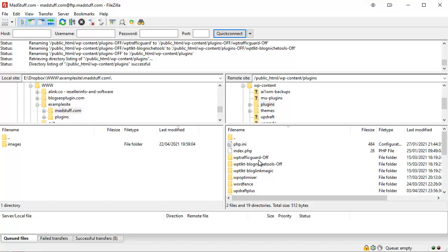So what you then do is go through each individual plugin, removing the -off to switch it on one by one to work through them and find out which plugin is actually causing you the problem.